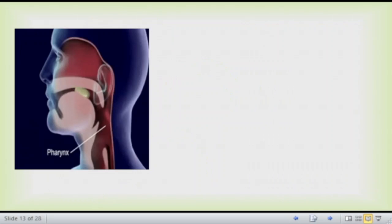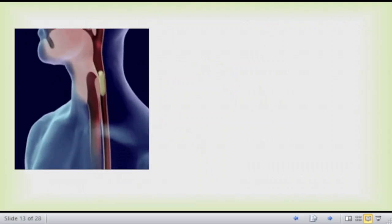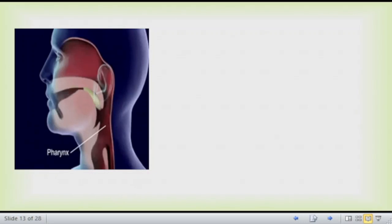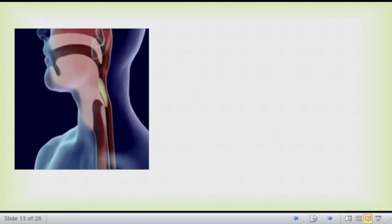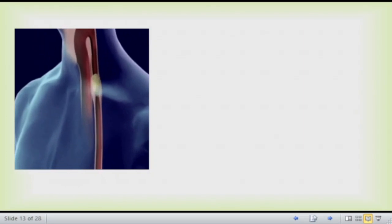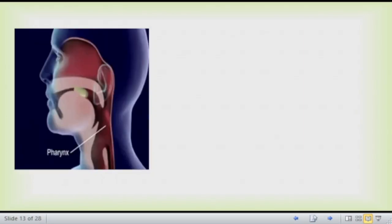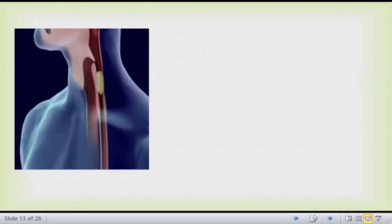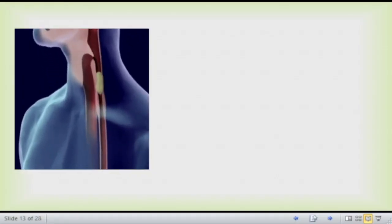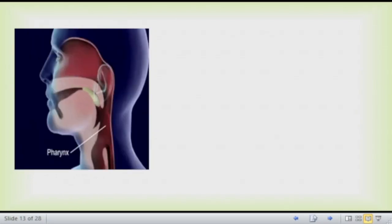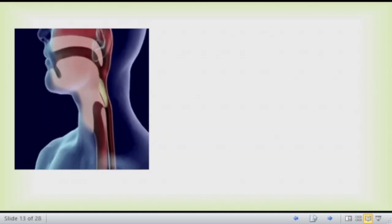When you swallow food you can see two passages: one is the windpipe and the other leads to the stomach, which is the esophagus. The muscle called the epiglottis prevents food from going into the windpipe. If food went into the windpipe it could be fatal, so the epiglottis plays a very important role.